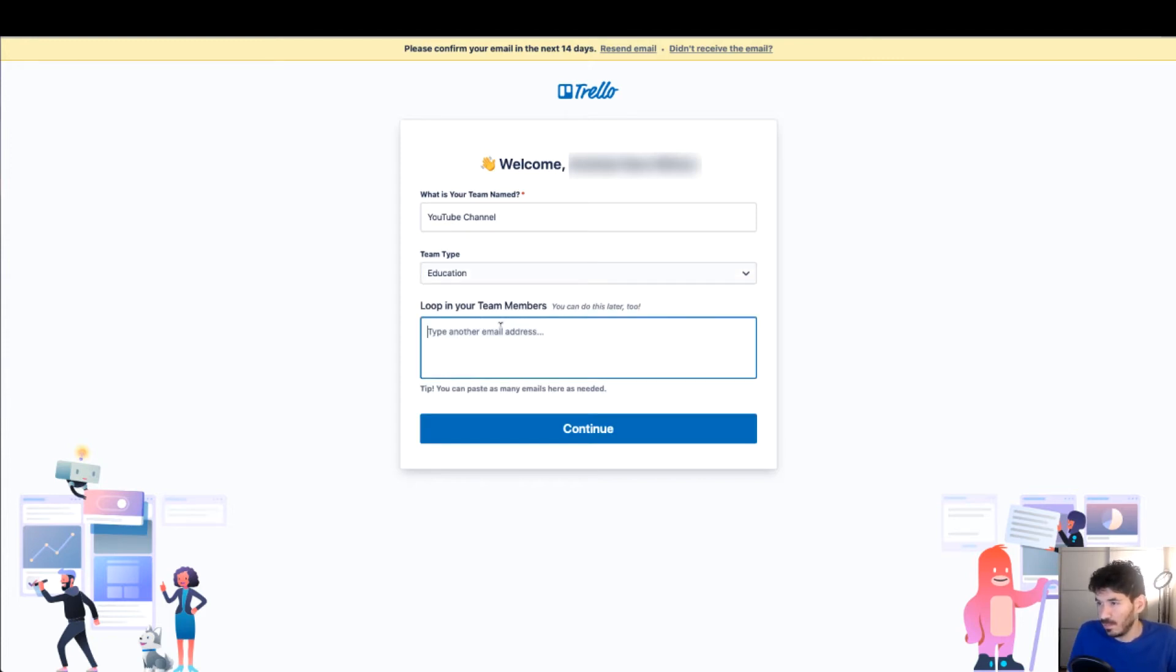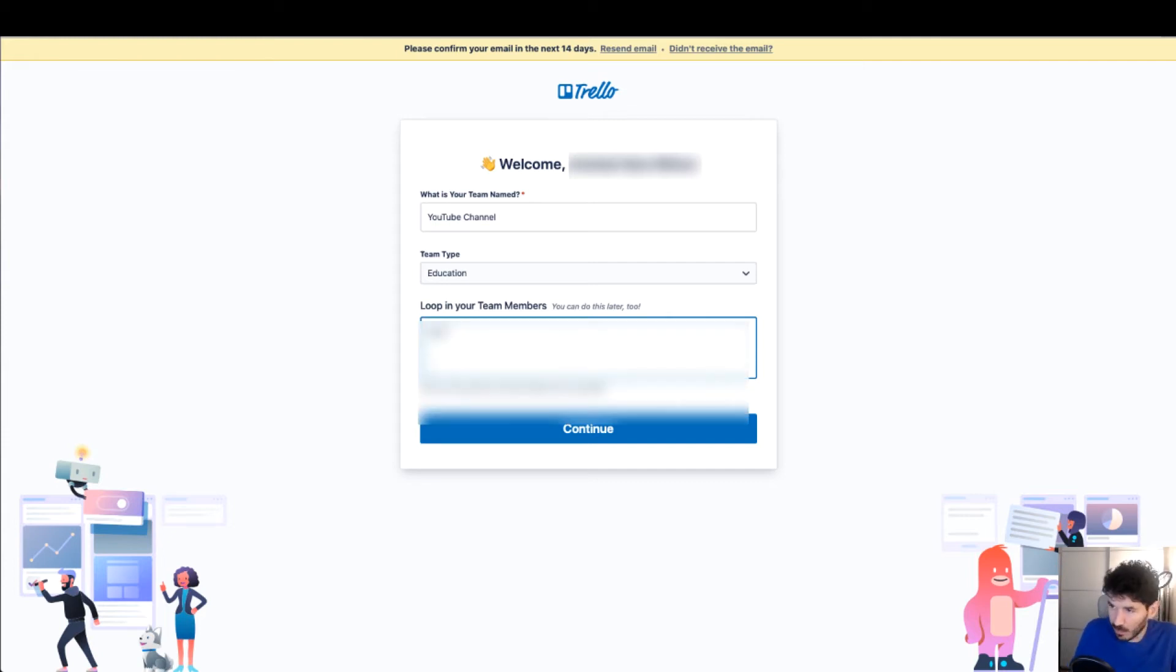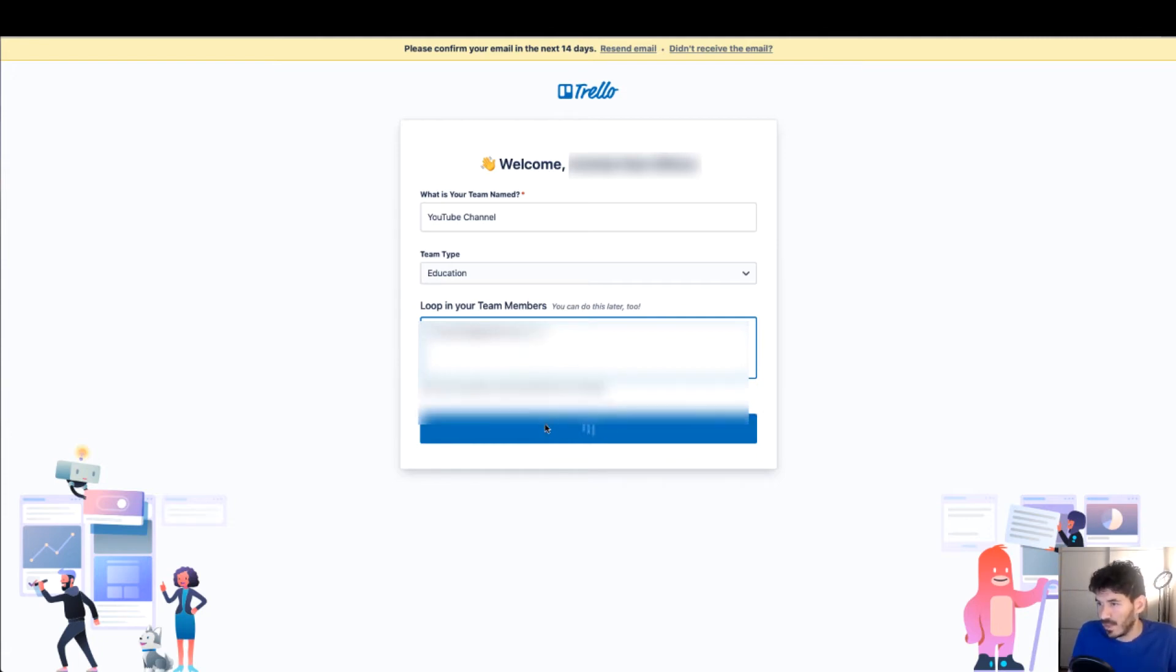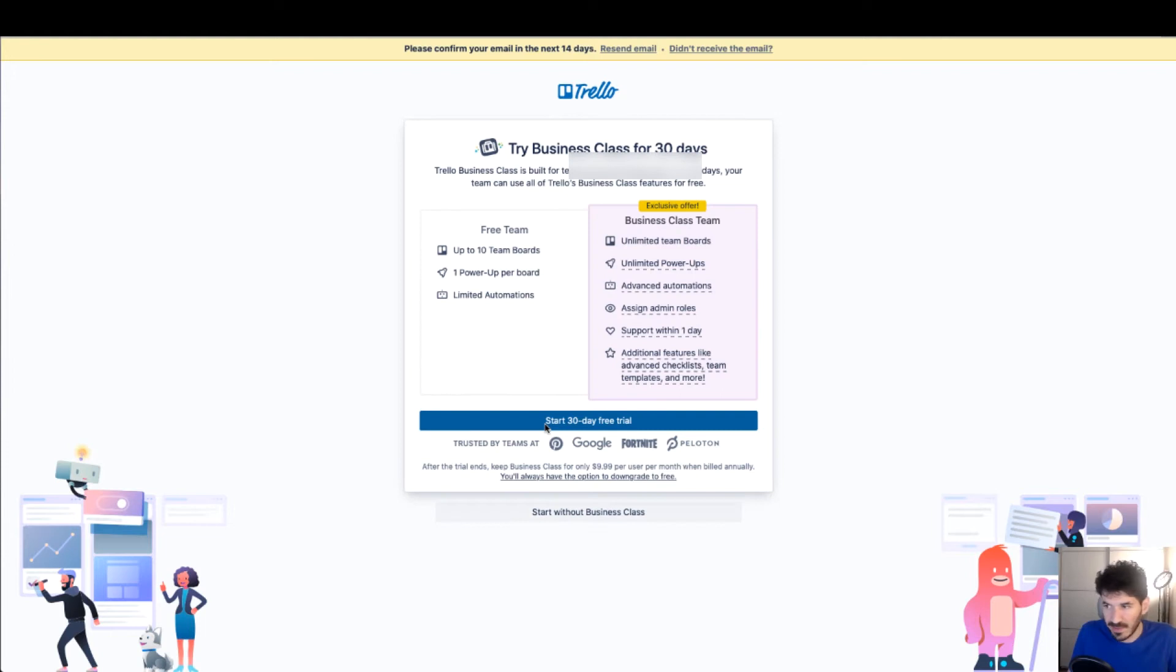Loop in your team members. So I'm just going to invite one of the emails that we used in the former tutorials and just sending out an invite for one team member.